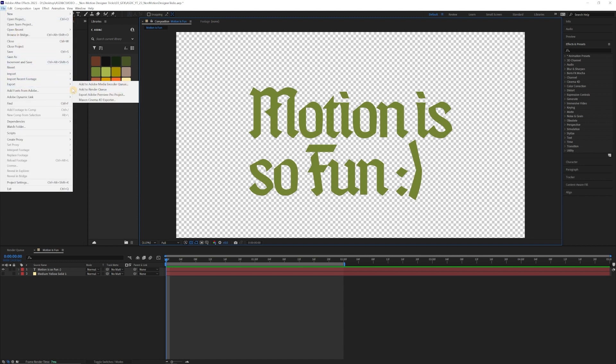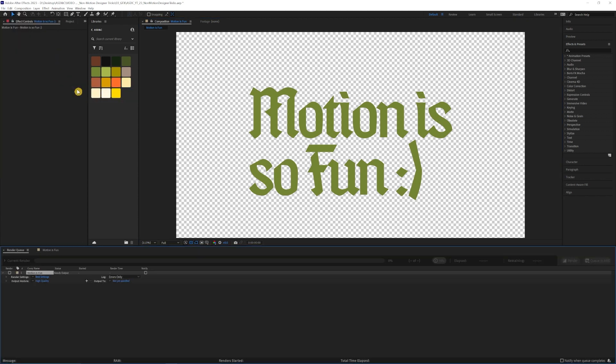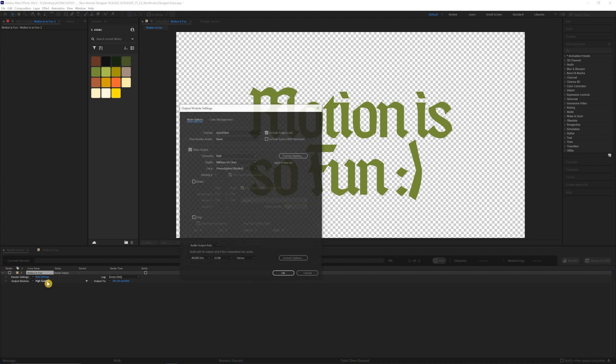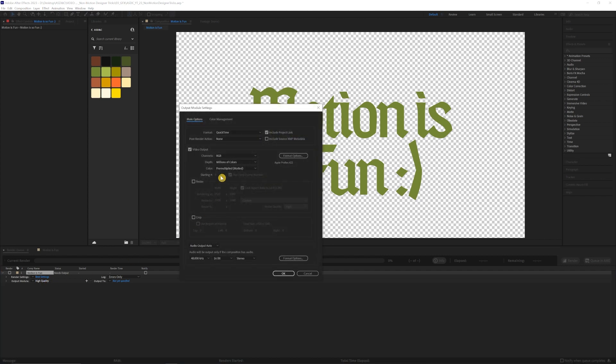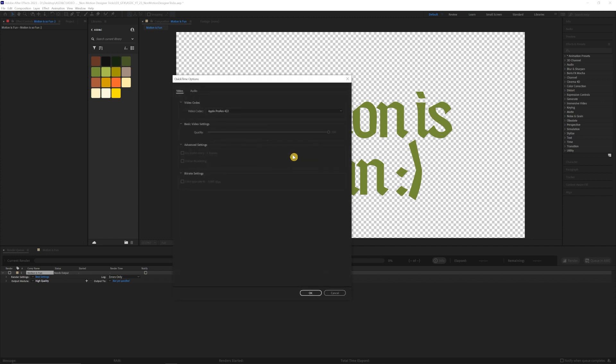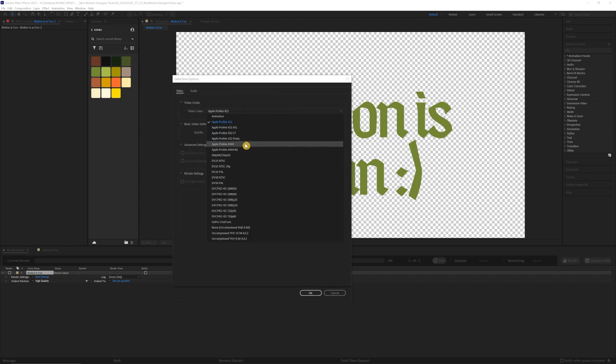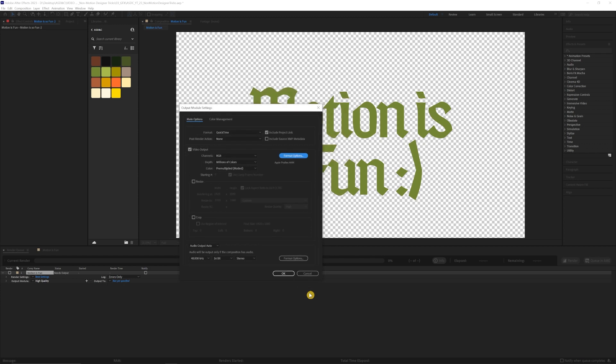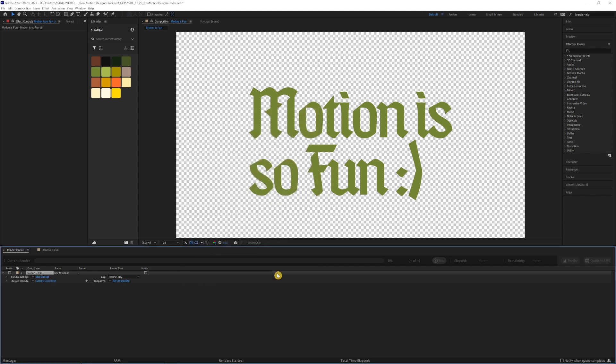And then you go to File, Export, Add to Render Queue. Then you'll make sure it's at QuickTime. Go to Format Options. Then under the drop down, you're going to go to Apple ProRes 4444. Click OK and then you'll go to Channels, RGB, and Alpha. So it gets your graphic and it gets the Alpha channel. Then click OK and then send it where it needs to go and that should be it.